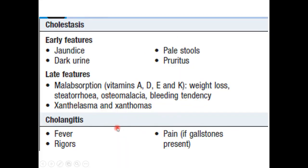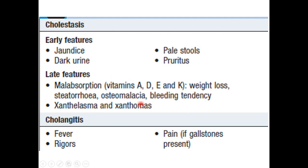Features of cholestatic jaundice include pale (clay-colored) stool, dark urine, and itching (pruritus). There is malabsorption of fat-soluble vitamins A, D, E, and K due to decreased bile salts and bile pigments. You may have weight loss and steatorrhea, osteomalacia, and bleeding tendency due to vitamin K deficiency, as well as lipid deposits. When there is infection — for example, in patients with cholangitis — you may have fever, rigors, and pain if a gallstone is present.